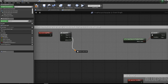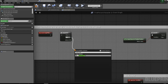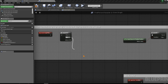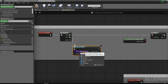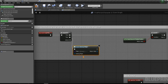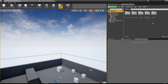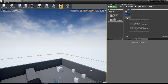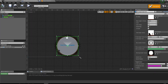From the Sequence node, drag a pin and search for 'Create Widget'. We want to create a widget — select the 'Minimap' widget (not the minimap component, but the minimap widget blueprint we created). You can promote the return value to a variable and name it 'My Minimap'.